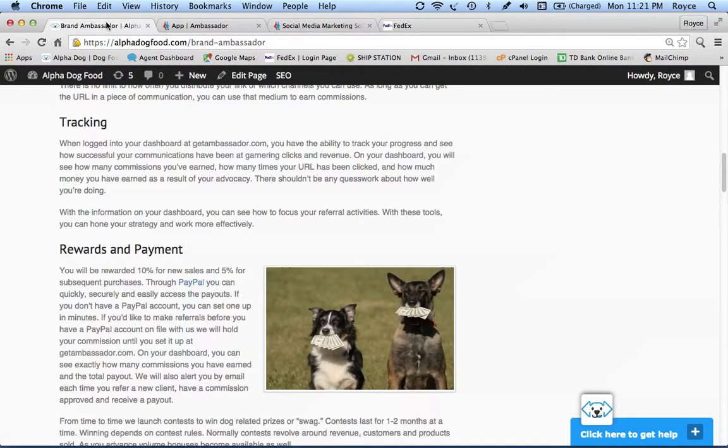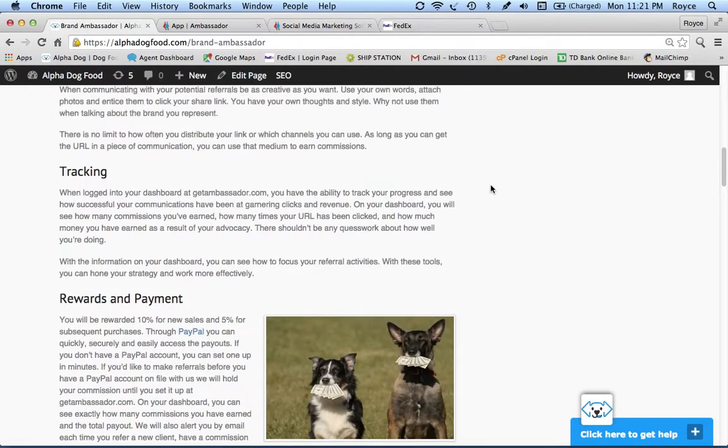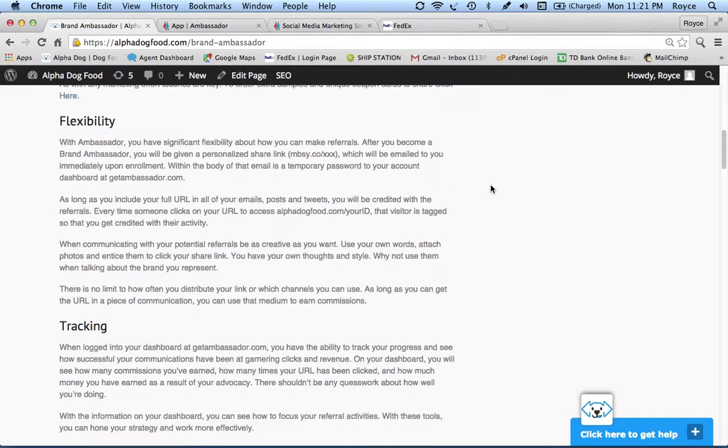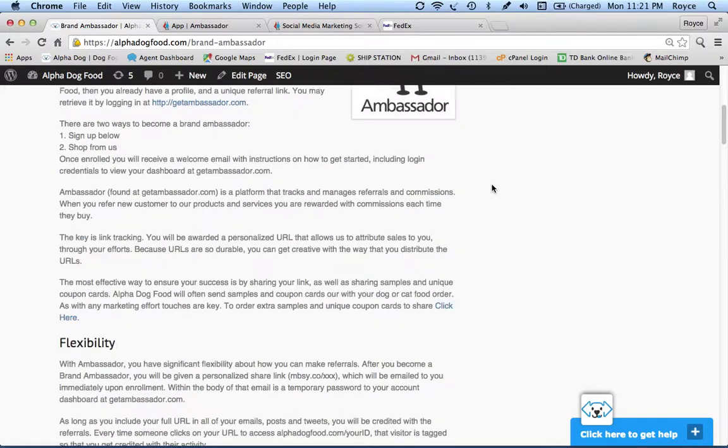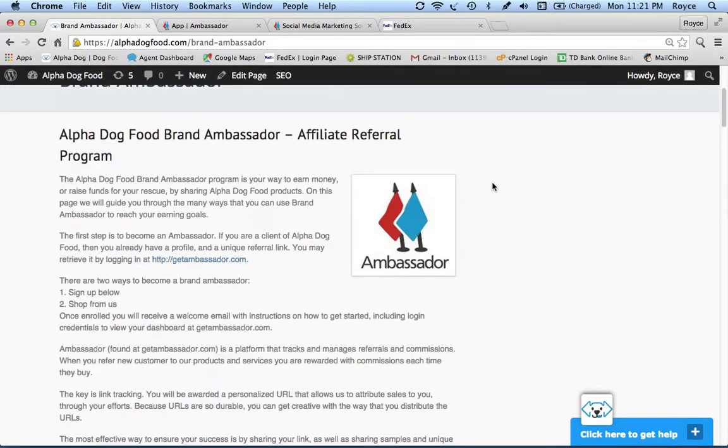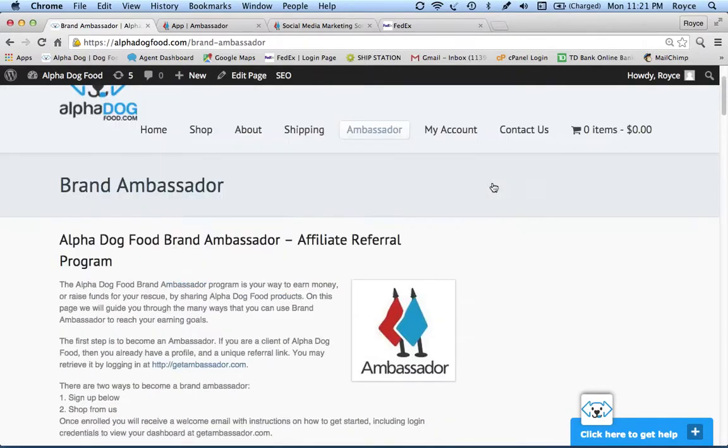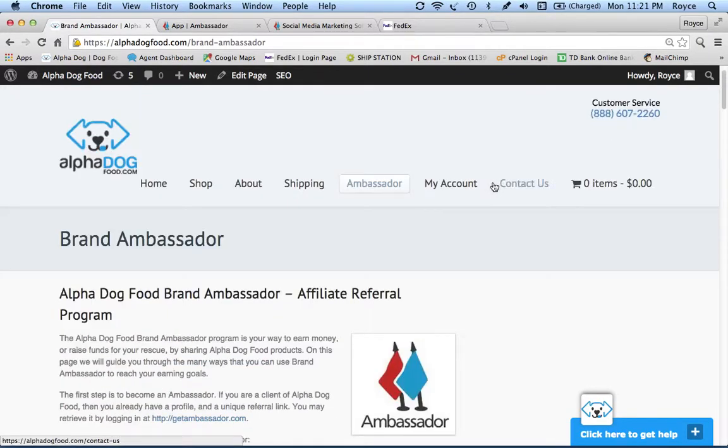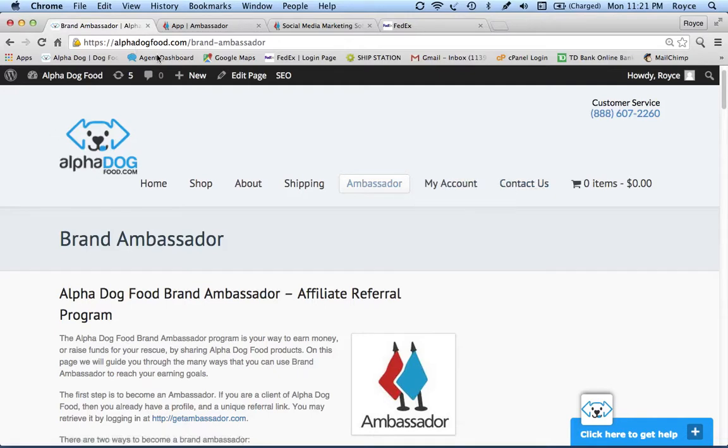Again, my name is Royce Reed. I'm the owner of Alpha Dog Food. I invite you to check out our website, be part of our ambassador program, reach out to me, ask any questions that you have and share ideas. Have a great day and thanks for listening.